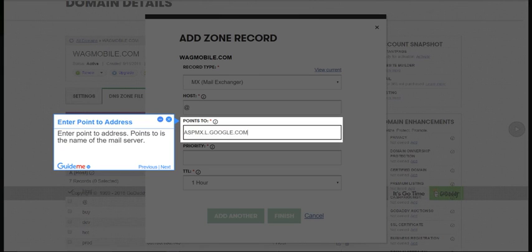Step 8, Enter Point to Address. Points to is the name of the mail server.